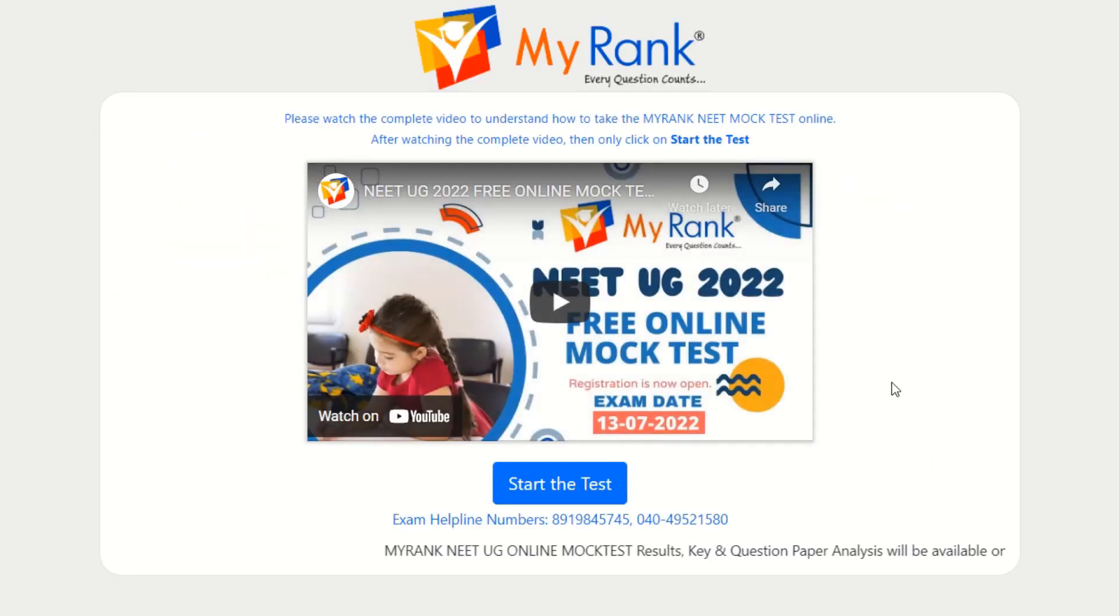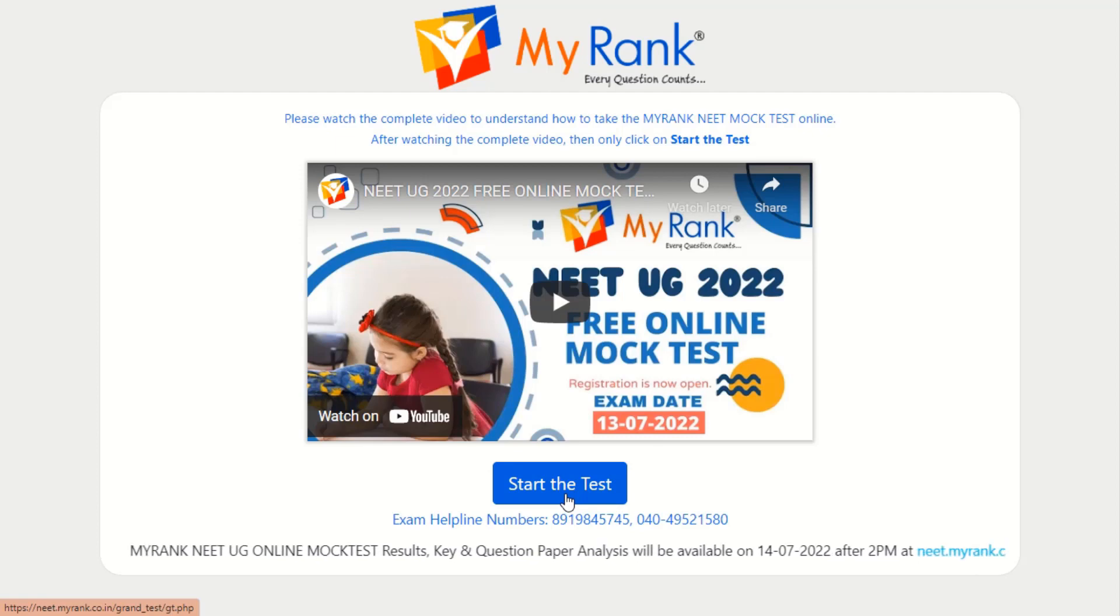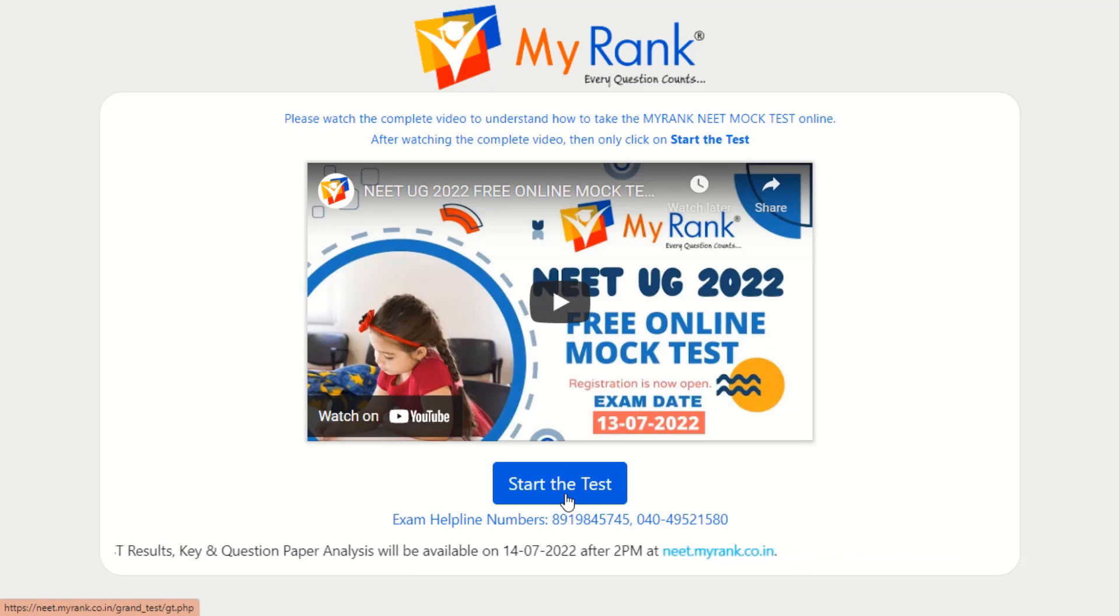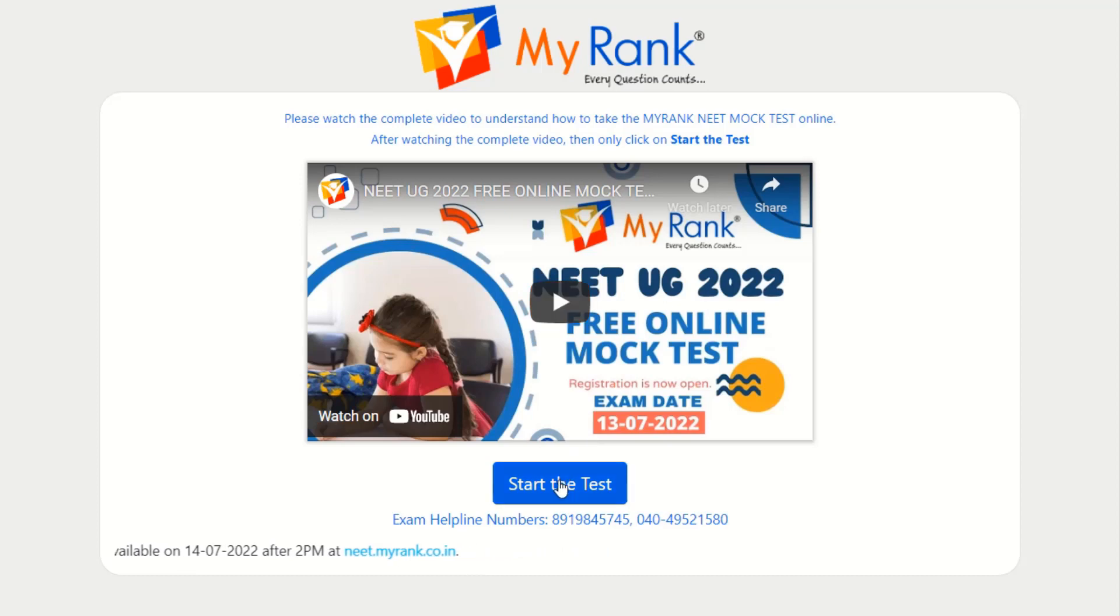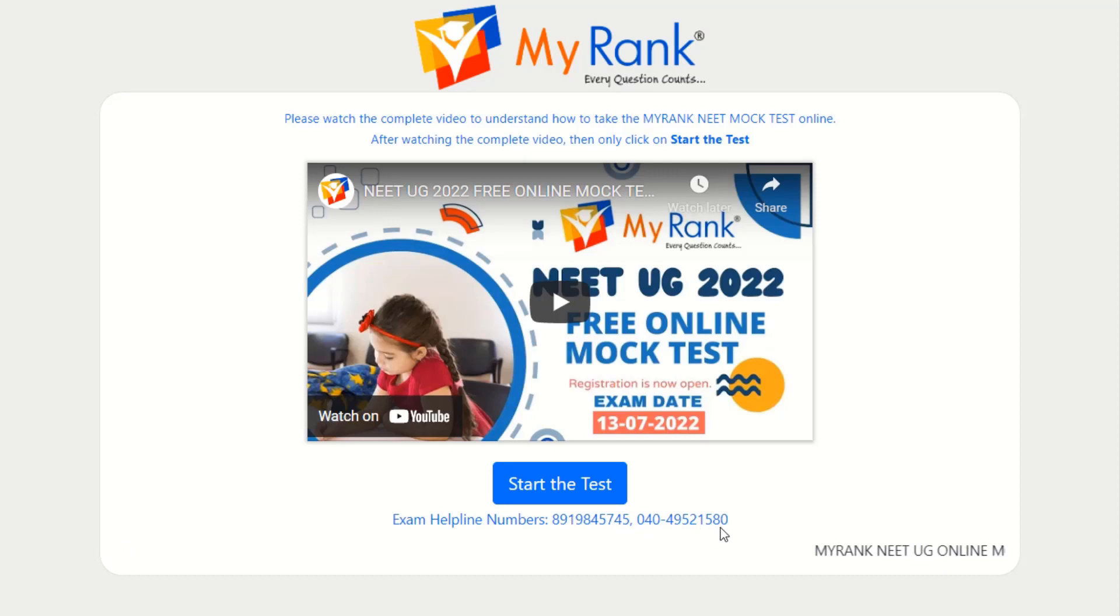Here are the set of instructions that you need to follow. Please do watch the complete preview to understand how to take MyRank NEET mock test online. If you have any login issues or for any technical issues, please contact the helpline numbers 8919845745 or 04049521580.